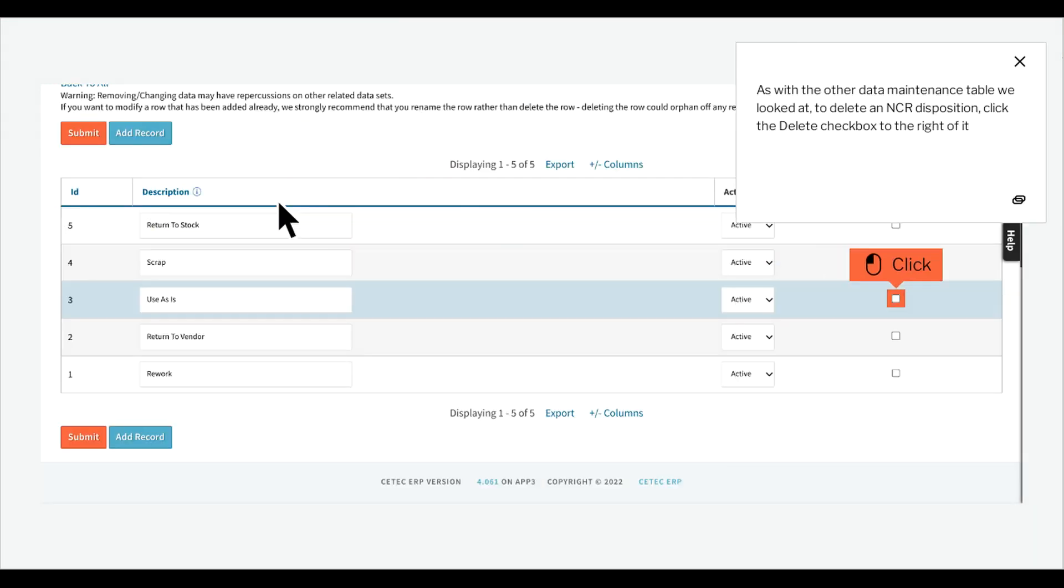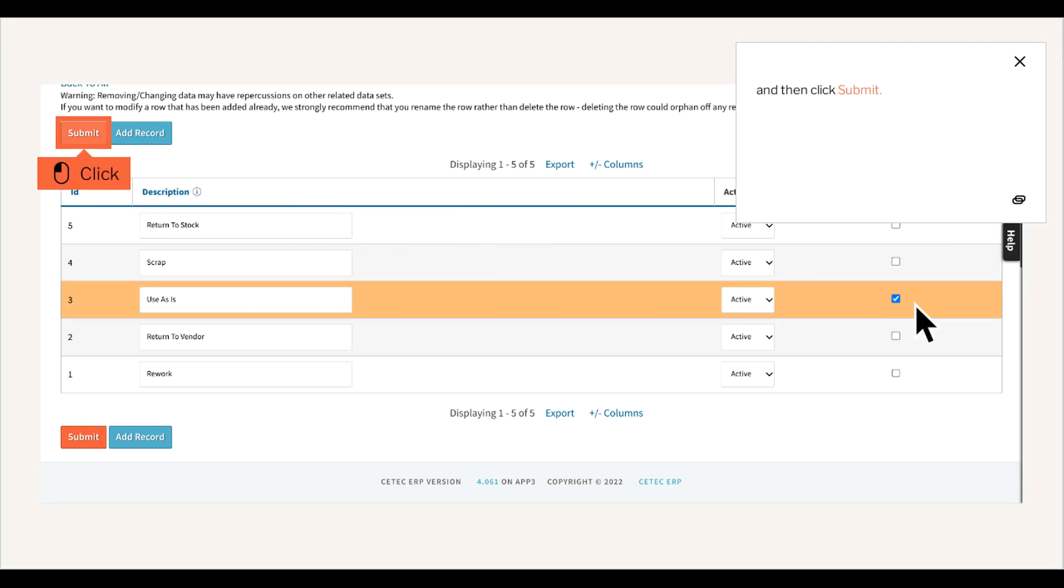As with the other data maintenance table we looked at, to delete an NCR disposition, click the Delete checkbox to the right of it, and then click Submit.